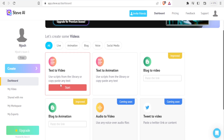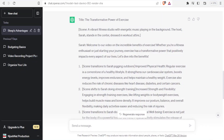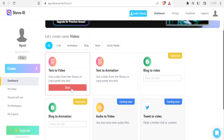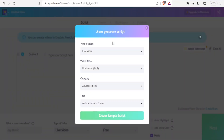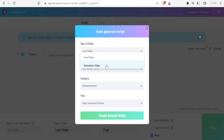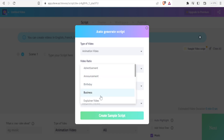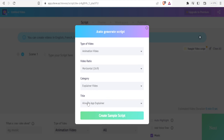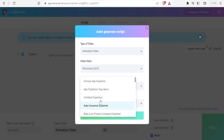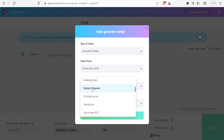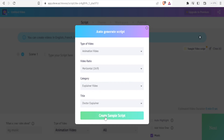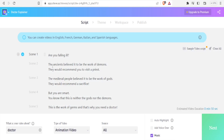I can use a script from the library or copy and paste from any text. I'll click on start and for the auto-generate script option I can create a sample script here. I'll select the video type — either live video or animation video — then choose the video aspect ratio, set it to horizontal. For category I can choose advertisement, announcement, business, or explainer; I'll choose explainer. Then I can choose the title and a suitable template, so I'll select 'Doctor Explainer' and click on create sample script — and you notice it has already generated a script for us.